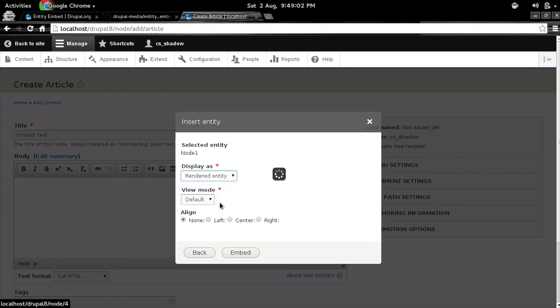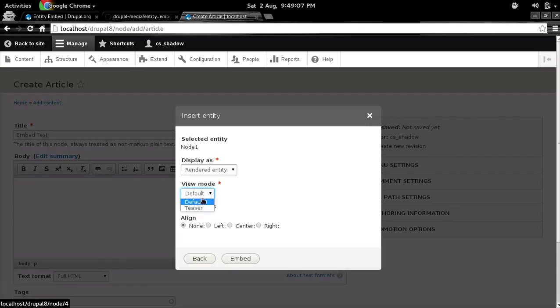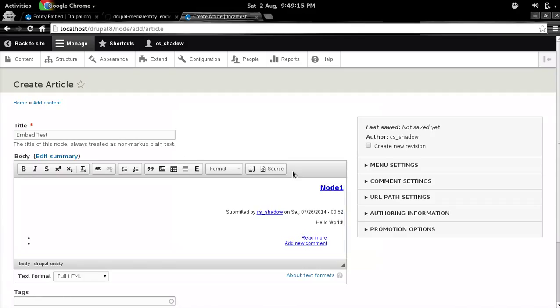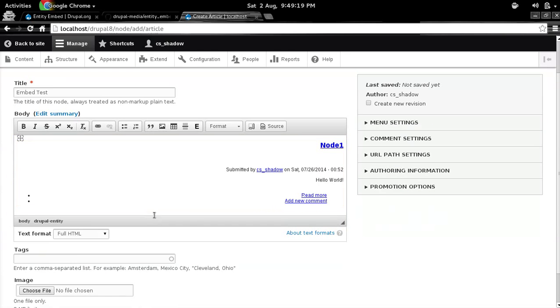Then you get to choose the display plugin. So for example, let's choose this rendered entity. And I don't want to show links, and let's use the view mode as teaser. You can also, let's align it to the right, just for the sake. And here you go, so you have your node 1.